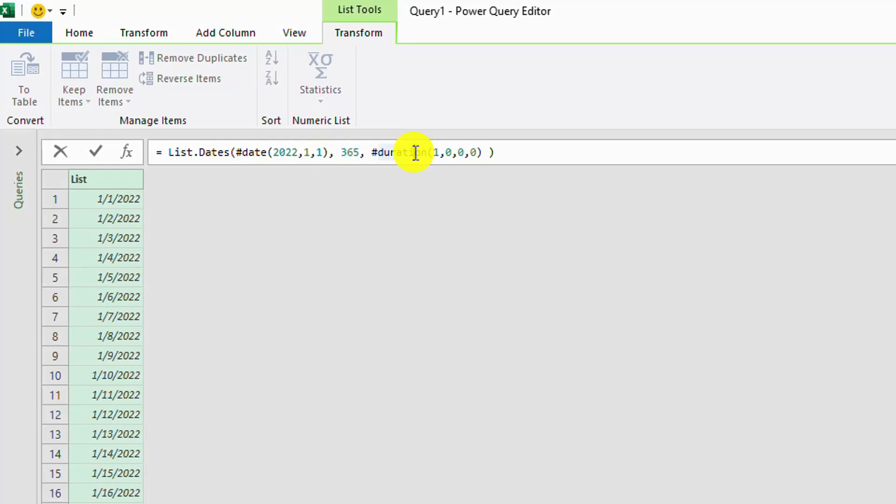Here the duration has three parameters: days, hours, minutes, seconds.